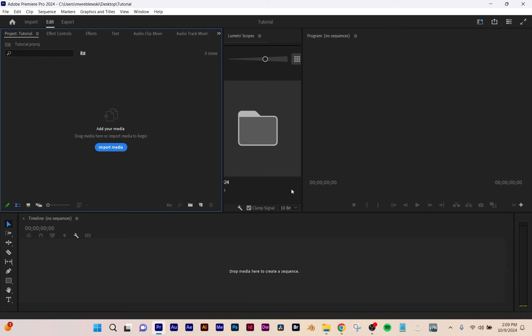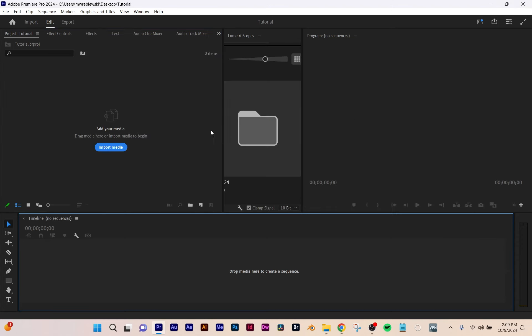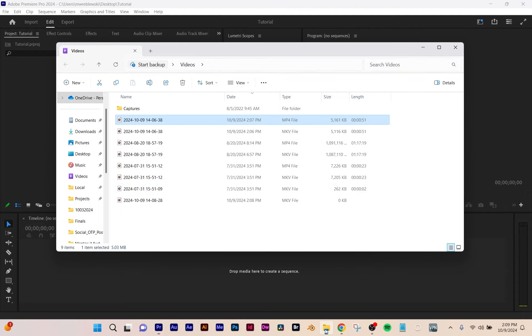It just looks like After Effects right now. You always start off with a blank canvas, and that's because you import your footage and then you work off of that, so don't be intimidated by it.